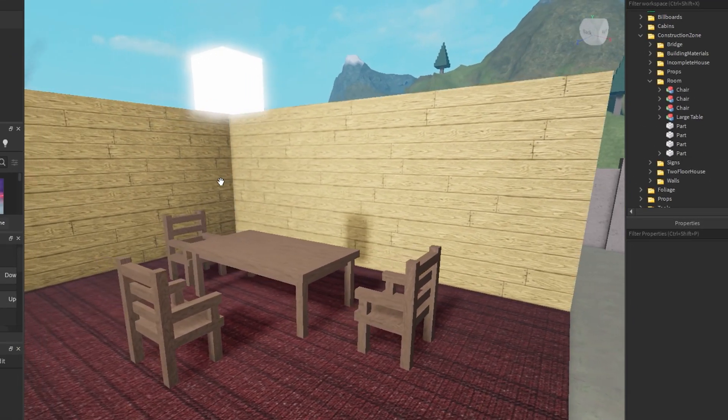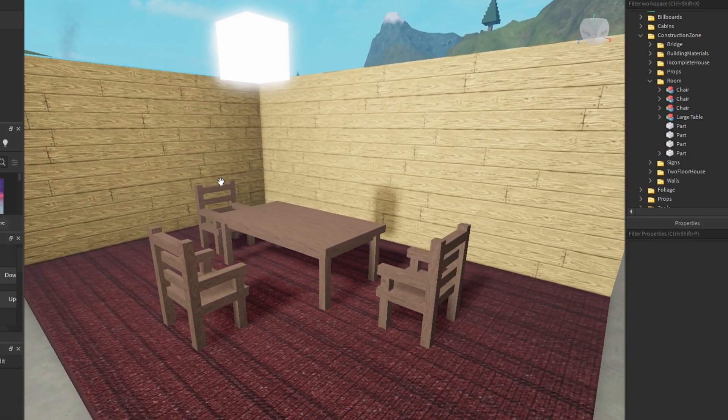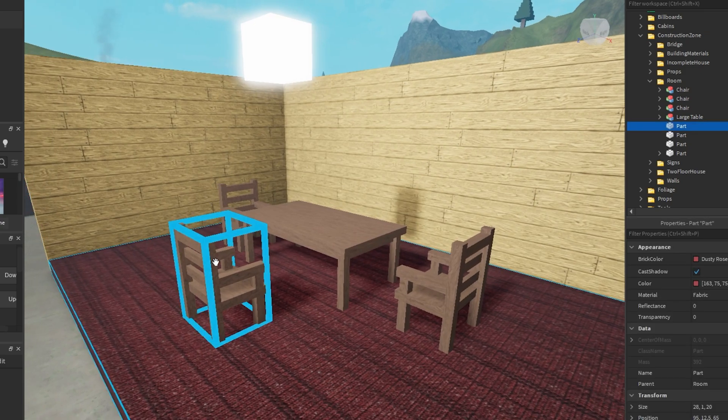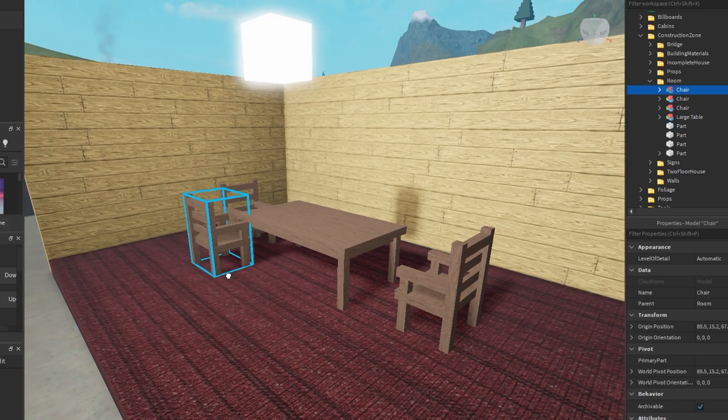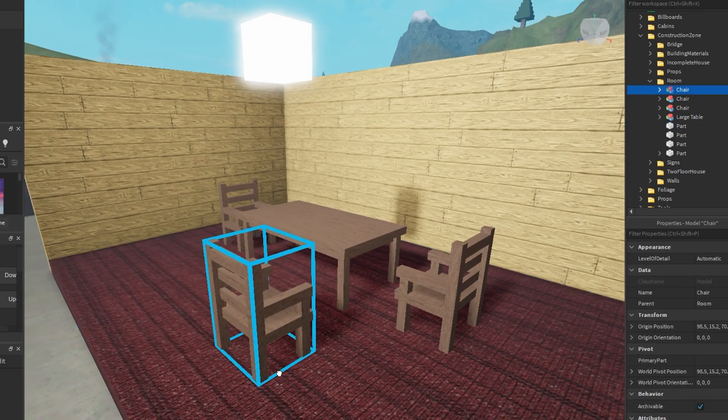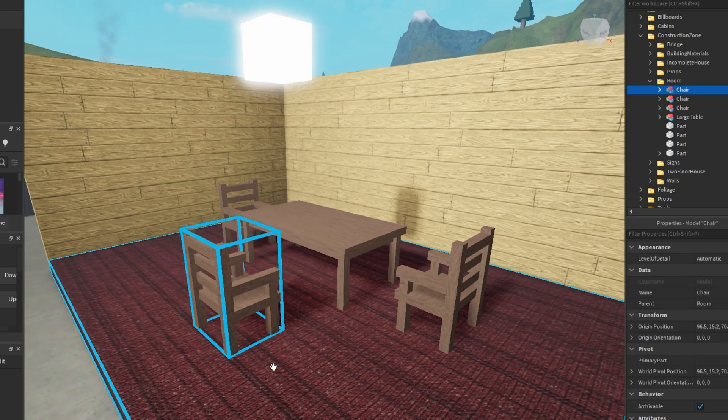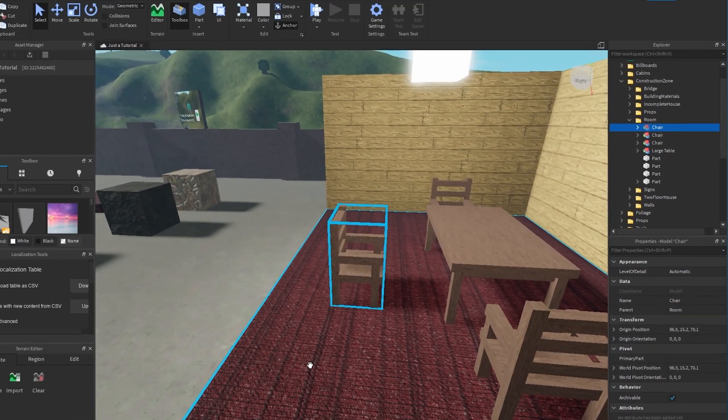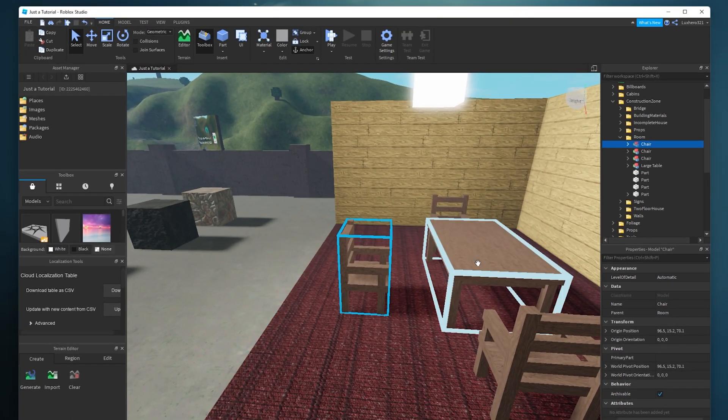When this is done, navigate to the model you wish to export. In this example, I will select this chair. It will be highlighted in your Explorer window.